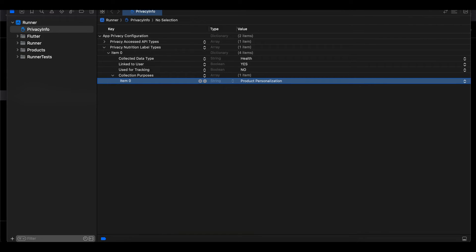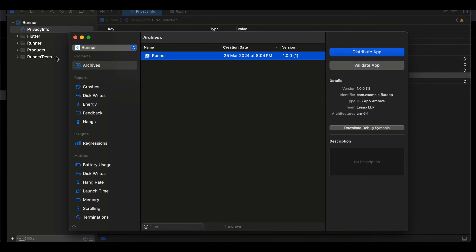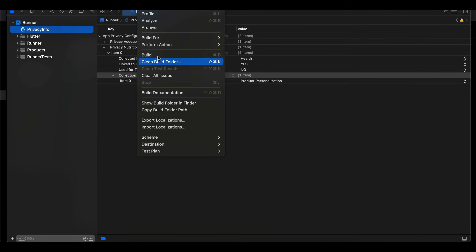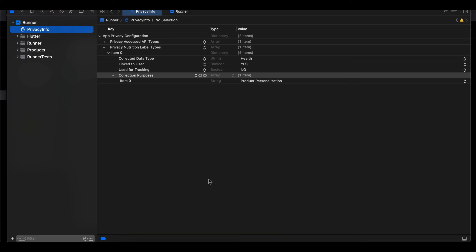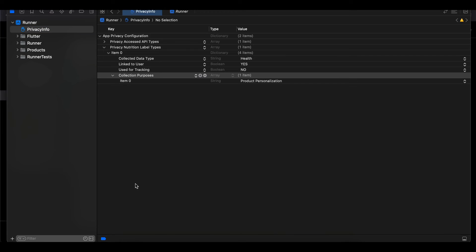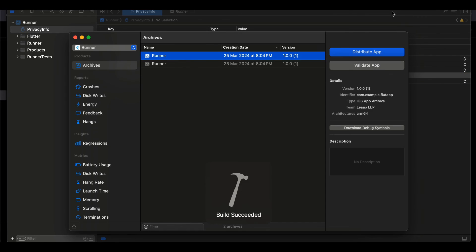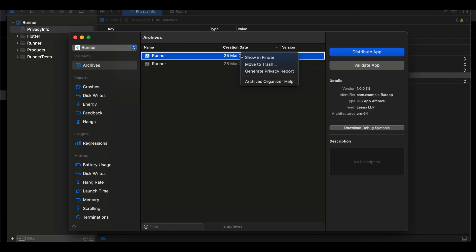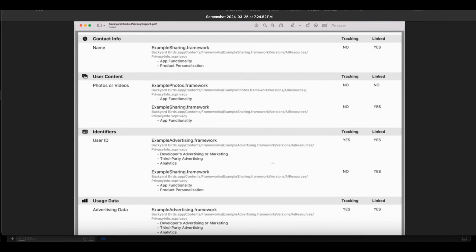Once you have filled everything in, archive your project: go to Xcode, click Product, click Archive, let it finish archiving, and once done you should see an option to right-click and Generate Privacy Report. You can save it wherever you like. A typical privacy report looks something like the one from the Backyard Birds app, which is an iOS app created by Apple itself. That's it — thank you for watching, bye.